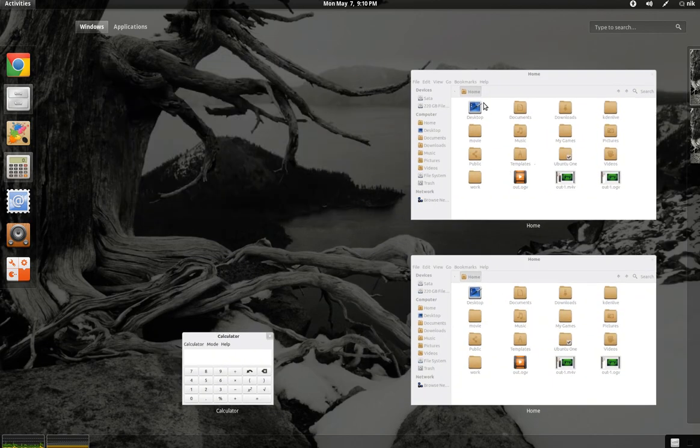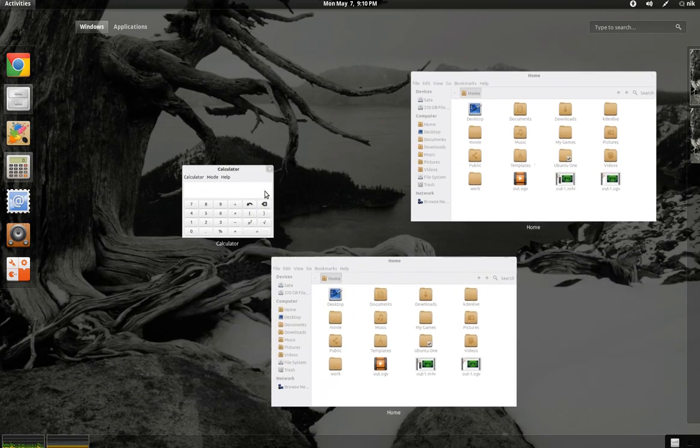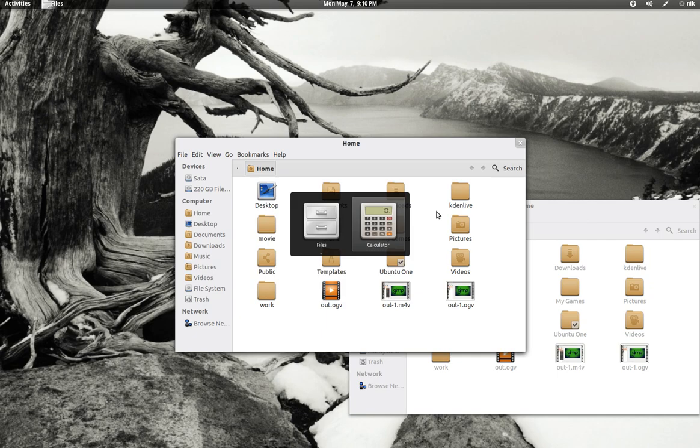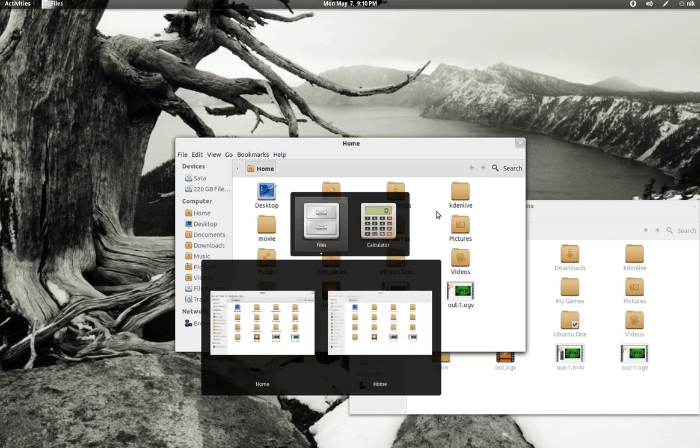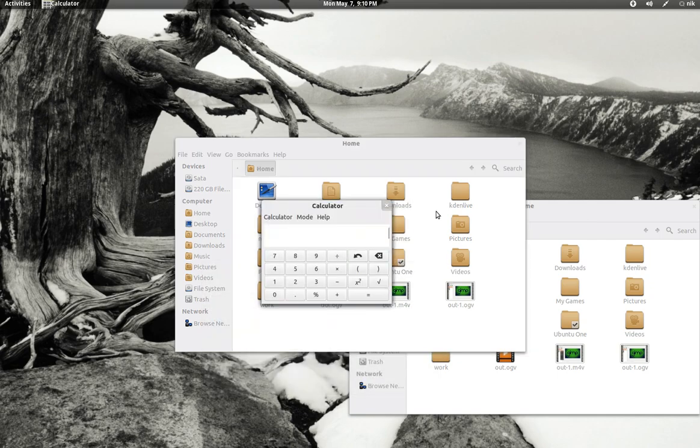If you're a keyboard kind of person, you still have your alt-tab. It's still there, same thing. They're not going to, I don't think they're ever going to get rid of that. That's too useful.